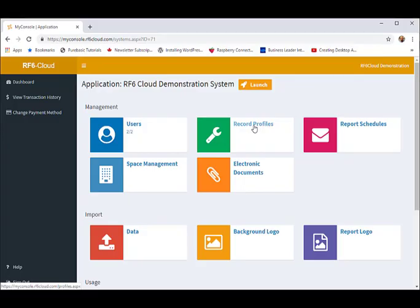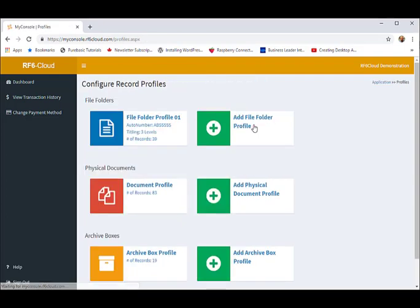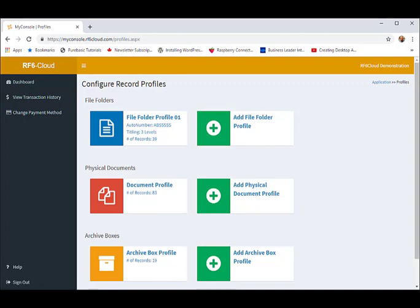Record profiles is where you configure your physical record profiles for file folders, document profiles, and archive boxes. You can add as many profiles as you require, as many different types of file folders, archive boxes, and document profiles. Let's look at our configured file folder profile.